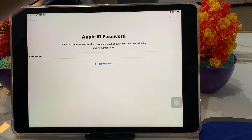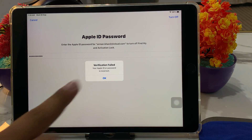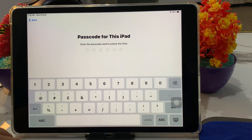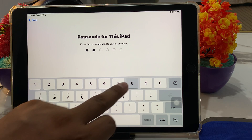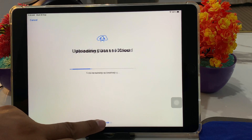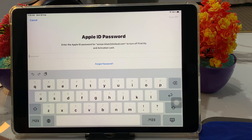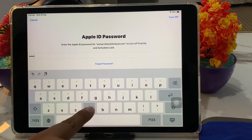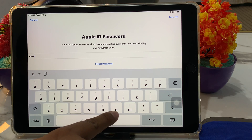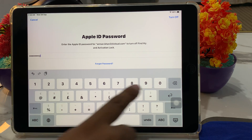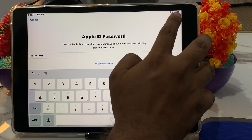Tap 'Turn Off', then tap Cancel if needed and proceed with 'Erase All Content'. Tap Continue, then enter your iPad passcode and tap 'Skip Backup'. When asked for the Apple ID password, enter the new Apple ID password you just created, then tap 'Turn Off'.